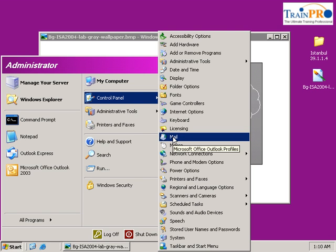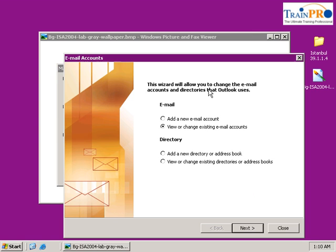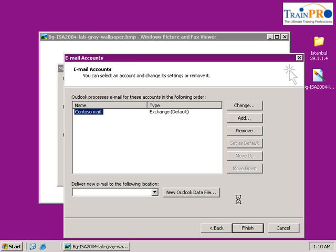Go to Mail to change our setting to use RPC over HTTPS. Click on the Email Account, then click Next. As you can see there's a delay because it's trying to connect to our Exchange server using RPC, which we already disabled, so you have to wait for a while and it will time out.